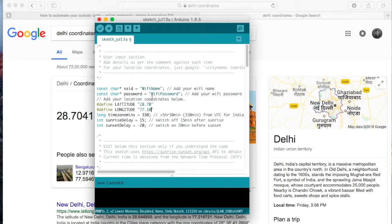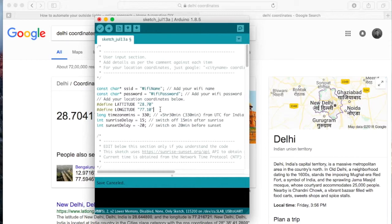So basically you are trying to provide the location where your house is located. The reason we have this is based on this coordinates, we determine what is the time of the sunrise and the sunset at your location.